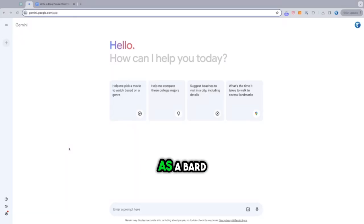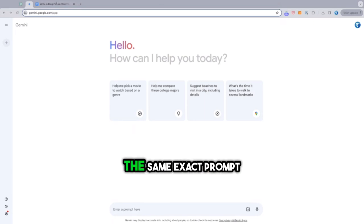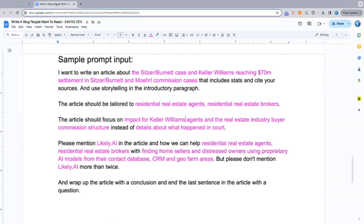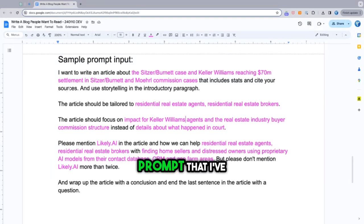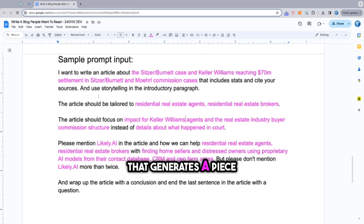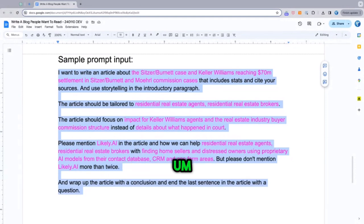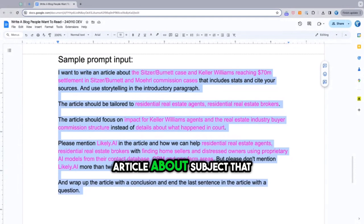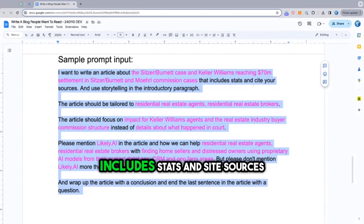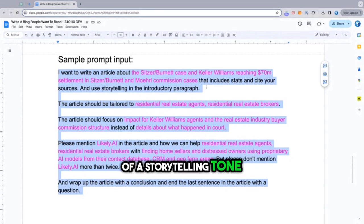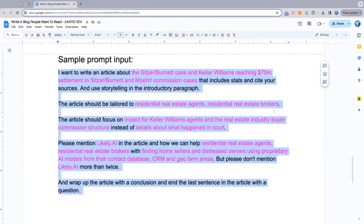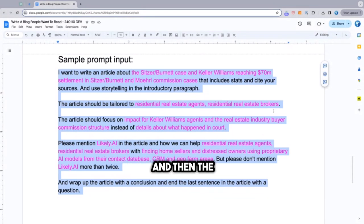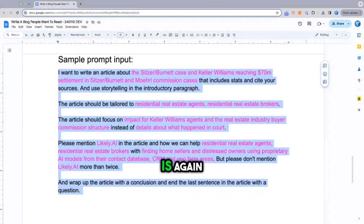So Gemini, BARD is now Gemini. And what I'm going to do is take the same exact prompt. So this is actually a pretty cool prompt that I've drafted over the years that I created that generates a piece of content that people actually want to read. So it is write a blog article about a subject that includes stats and cited sources and uses a storytelling tone. The article should be tailored towards, and then we want to say who the audience is - real estate agents or residents or real estate brokers.